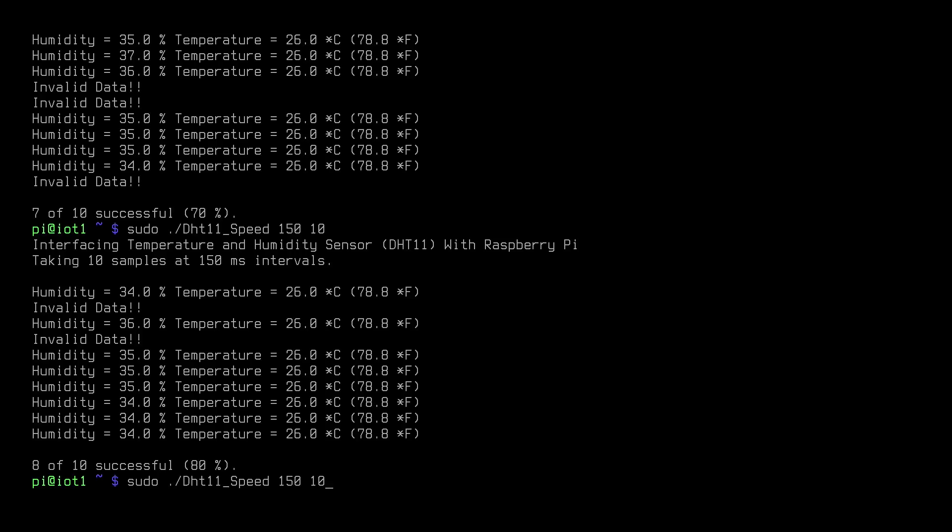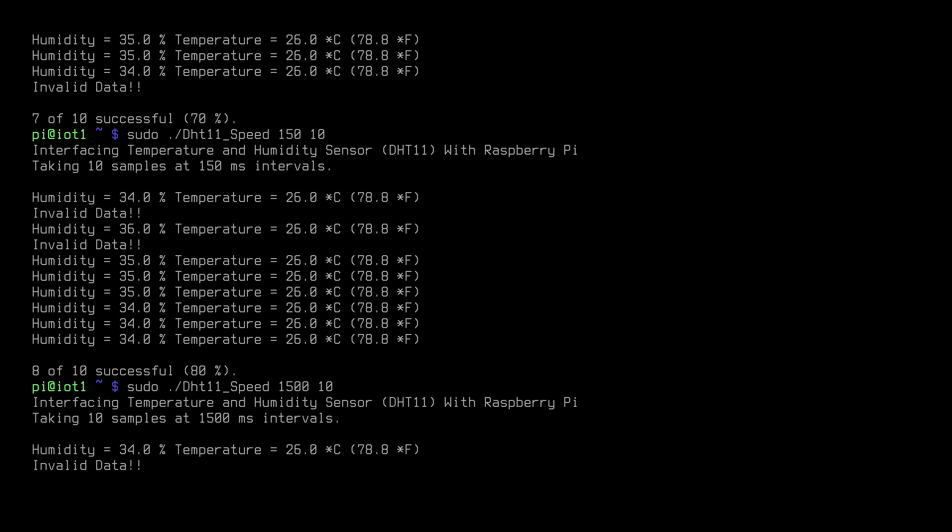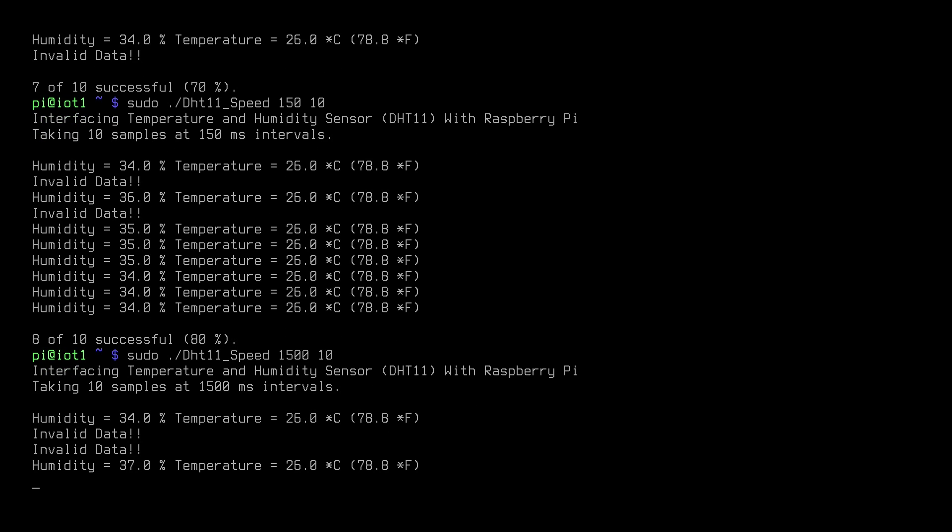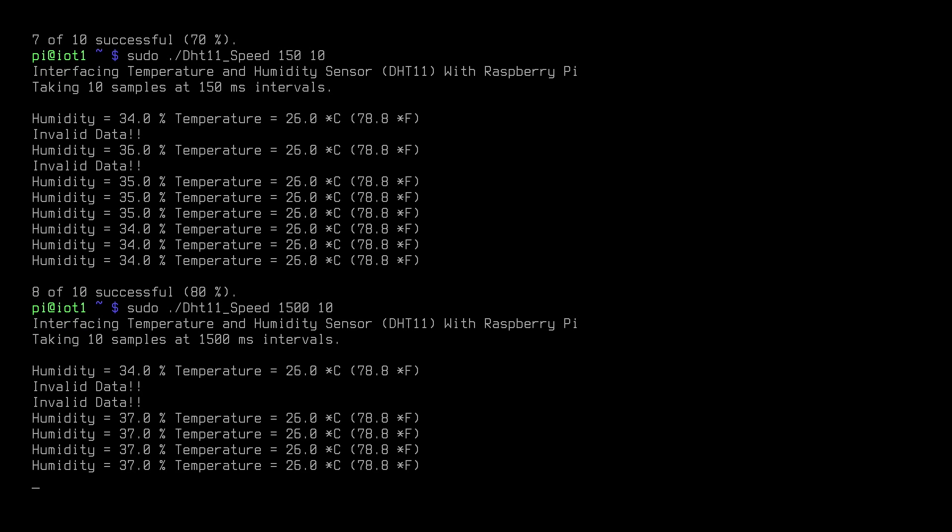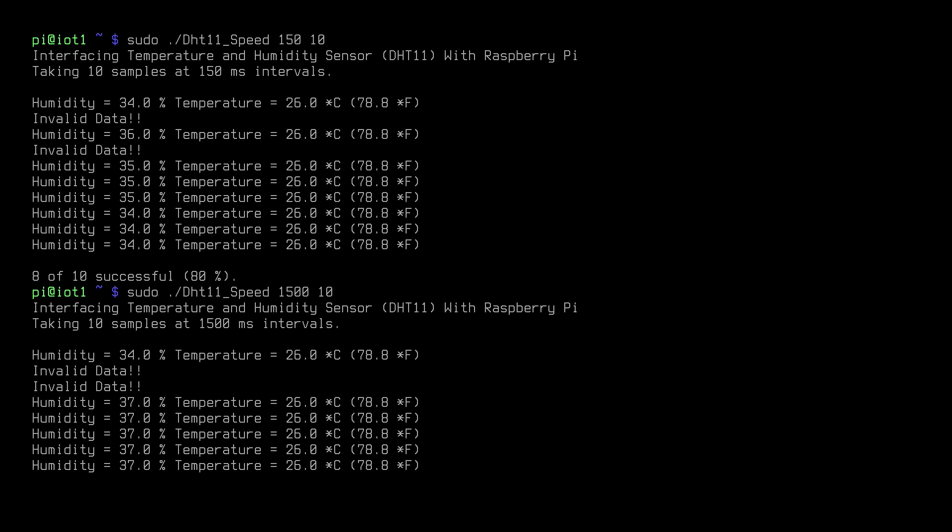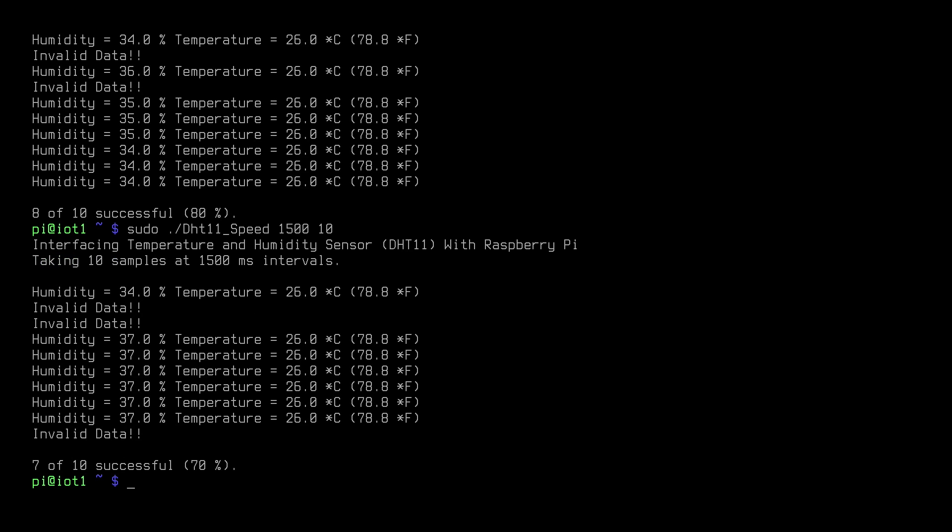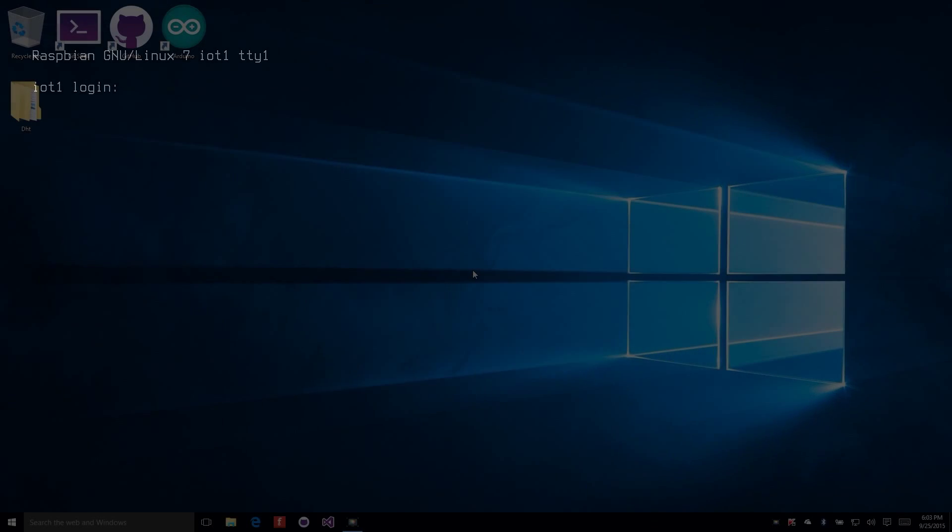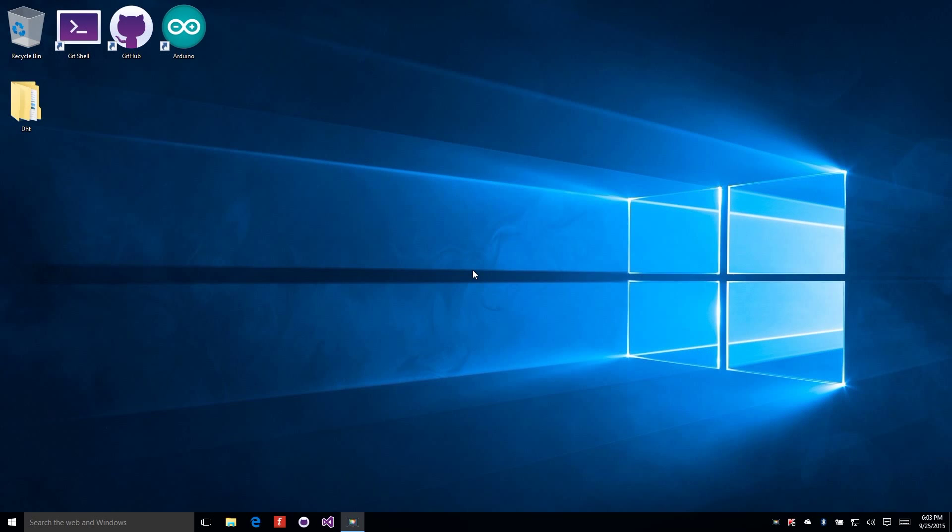Now I'm going to run it one last time, but this time I'm going to pick a much slower interval. So it doesn't really seem that the speed at which we read, or the delay between the readings, has much of an effect on whether we can get a reading or not. So why do we have this problem? Remember, this sensor requires microsecond programming in order for it to work. And you can see here, even on the Raspberry Pi under Raspbian, we don't get readings every single time. Well, let's head over to the Arduino platform and let's see what we can do there.